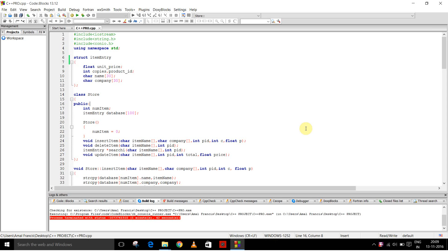Hello, this is the video presentation for our C++ project. Our topic is inventory management system.